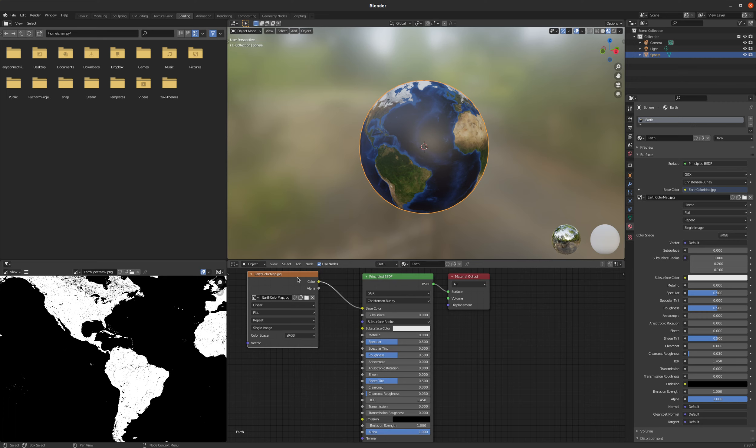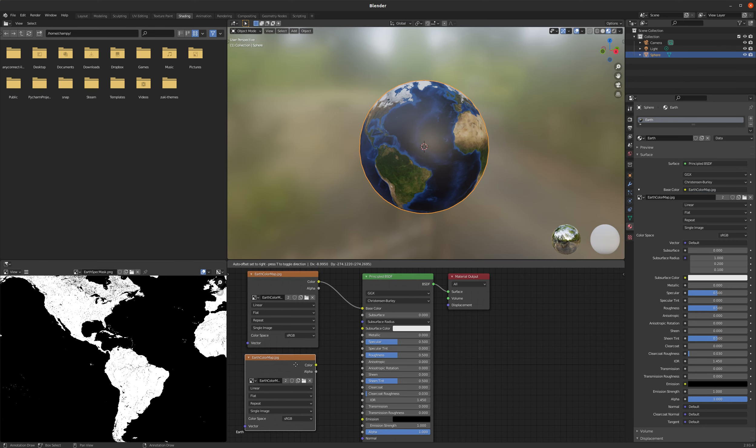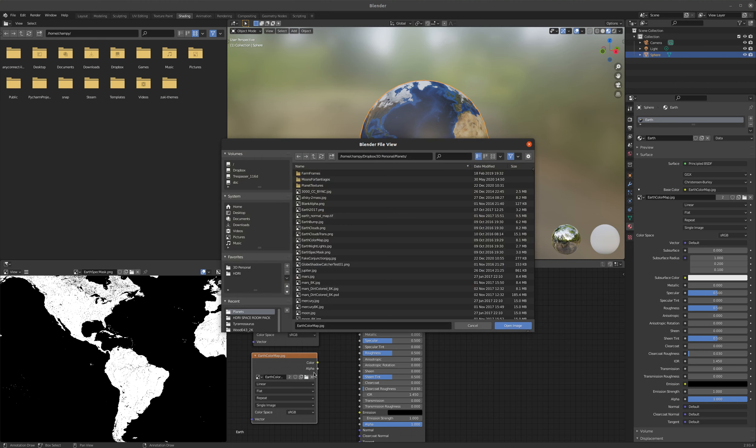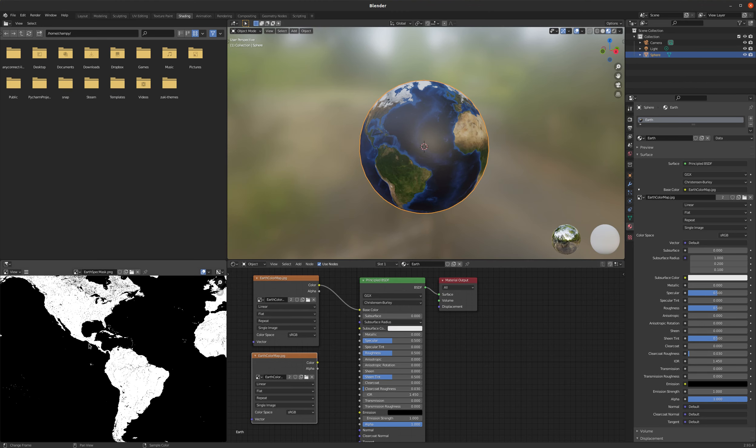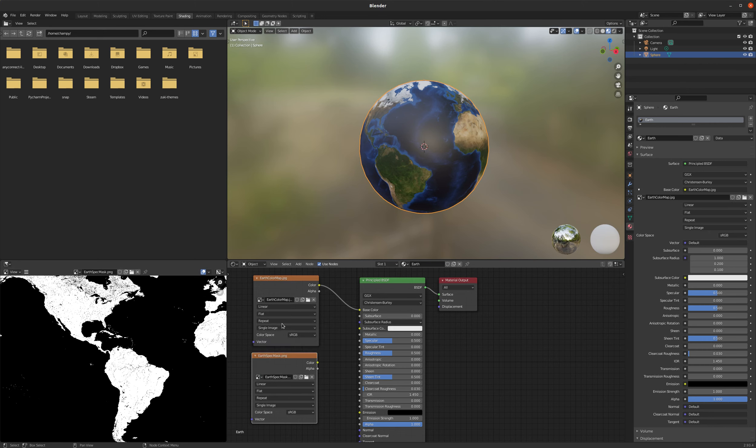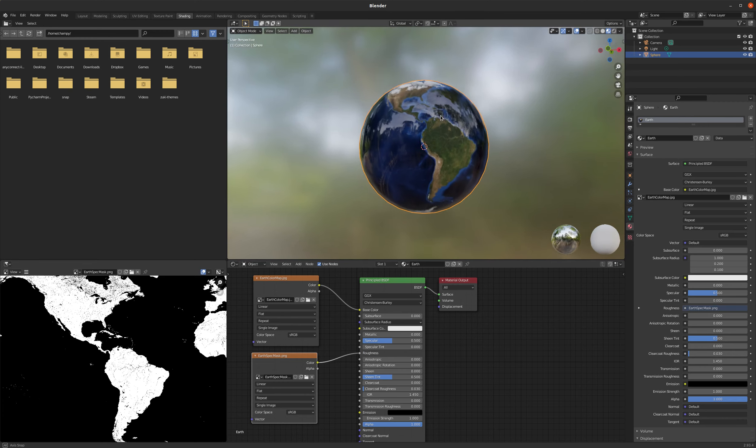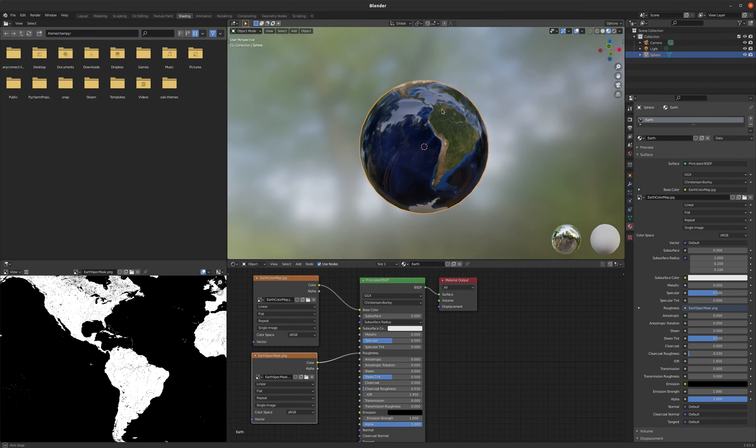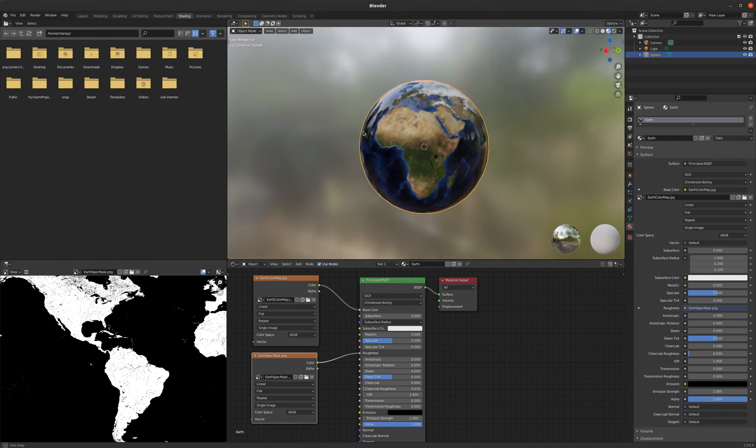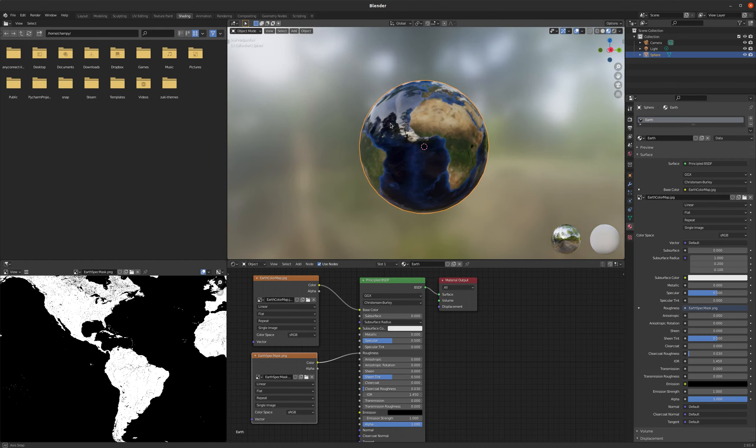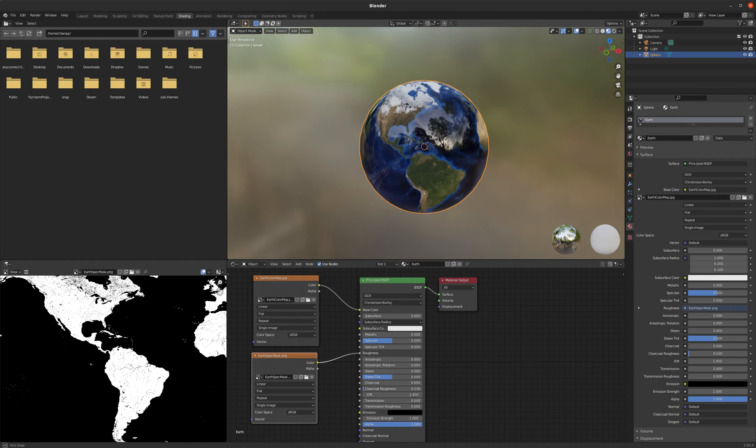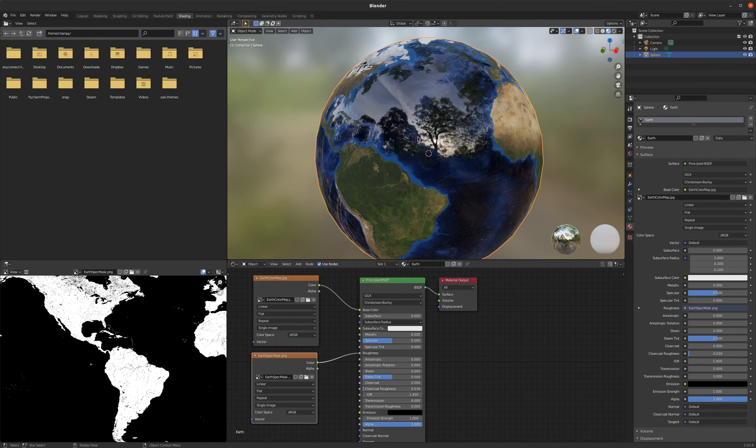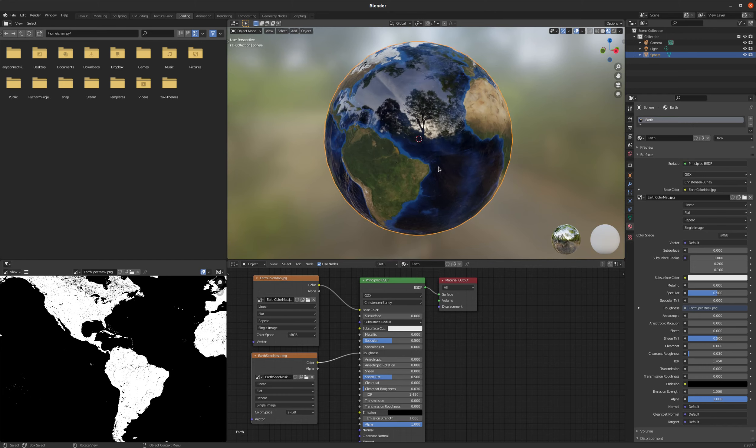So I'm just going to duplicate my image texture node that I already have here. And I've already opened this within Blender, so I can just pull this down and select my EarthSpec mask there. Take the color output and plug that into our roughness value. You can see now that the continents are very matte, and the oceans are very glossy. And that's a little too glossy.